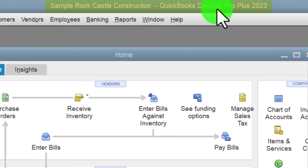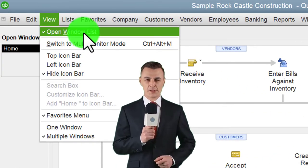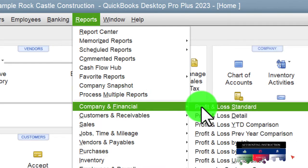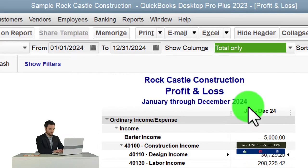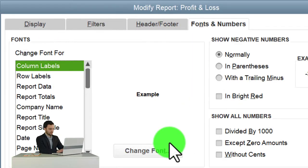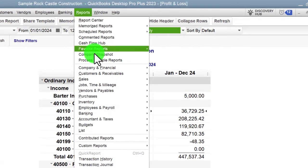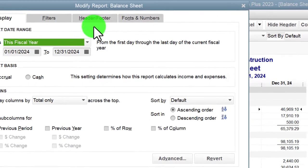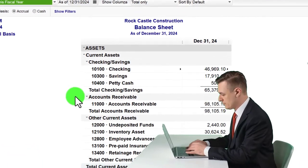Here we are in QuickBooks Desktop sample Rock Castle Construction practice file. Going through our usual setup process: maximizing the home page, dropping down to hide the icon bar, checking open windows on the left side. Then Reports > Company and Financial to open the P&L, changing the range to 01/01/24 to 12/31/24, customizing fonts to size 12. Next, the balance sheet from Reports > Company and Financial, hitting the fiscal year drop-down and customizing fonts to 12.